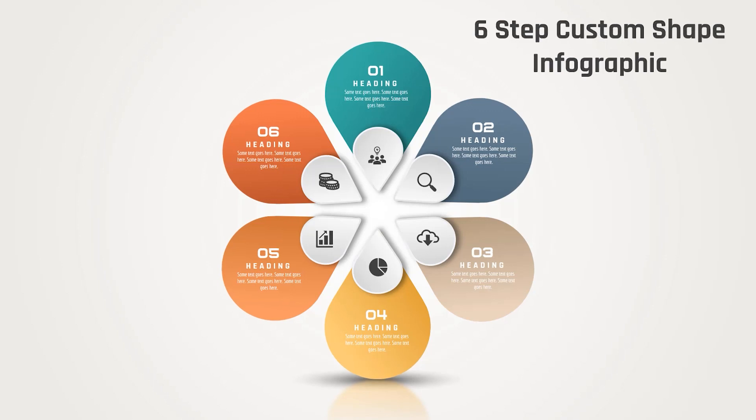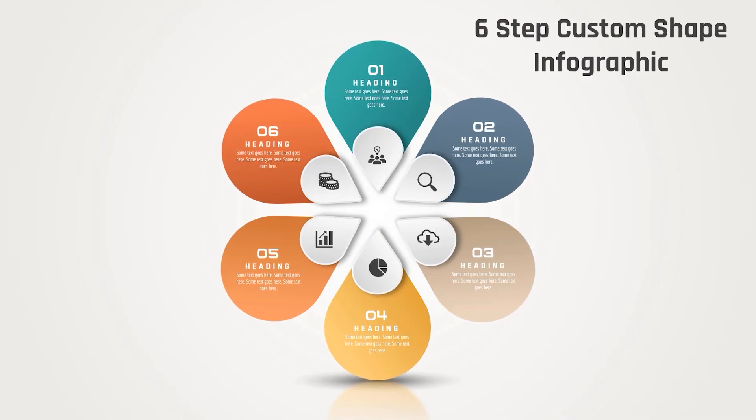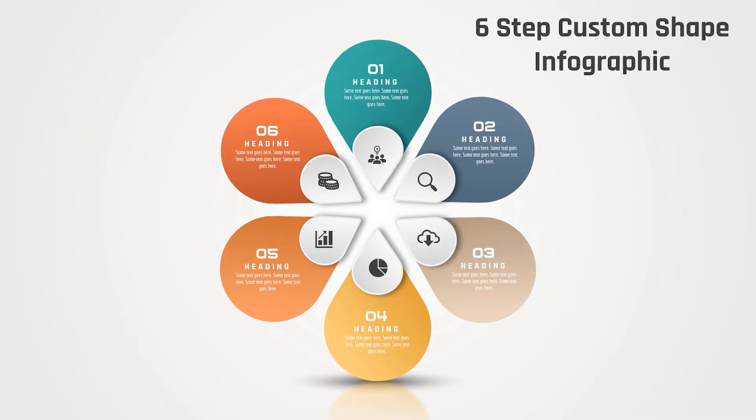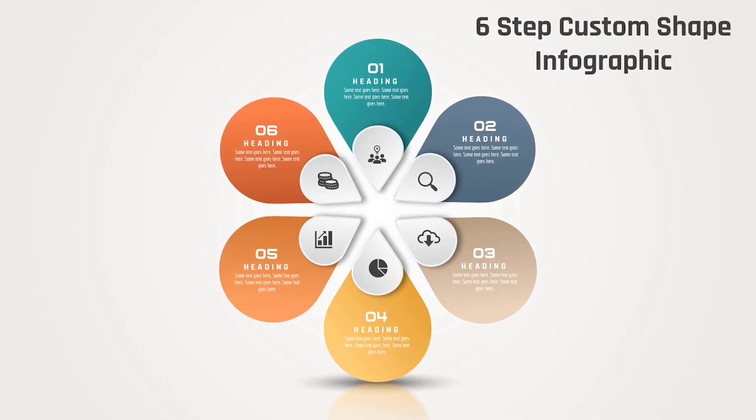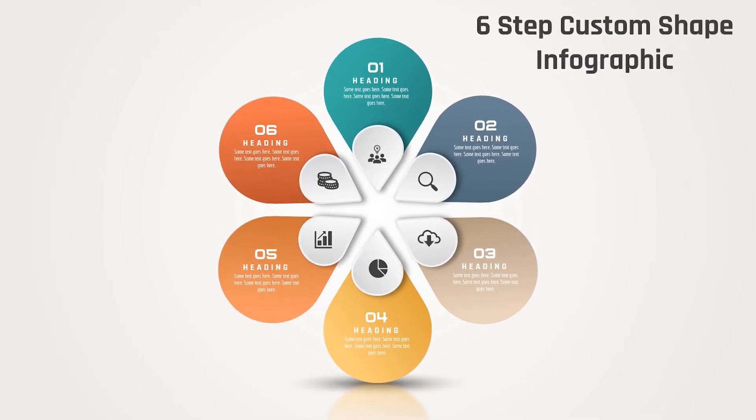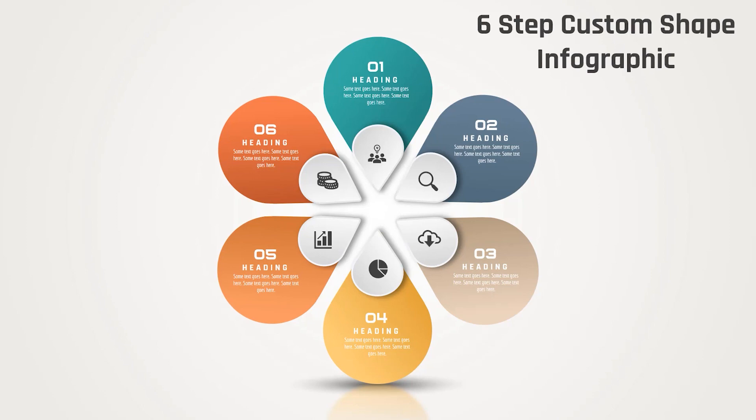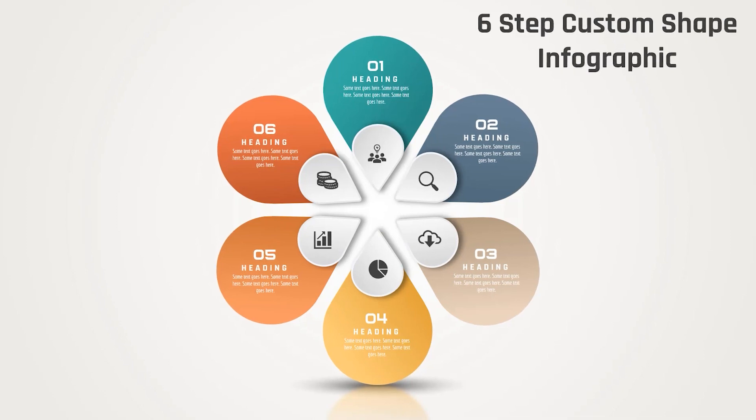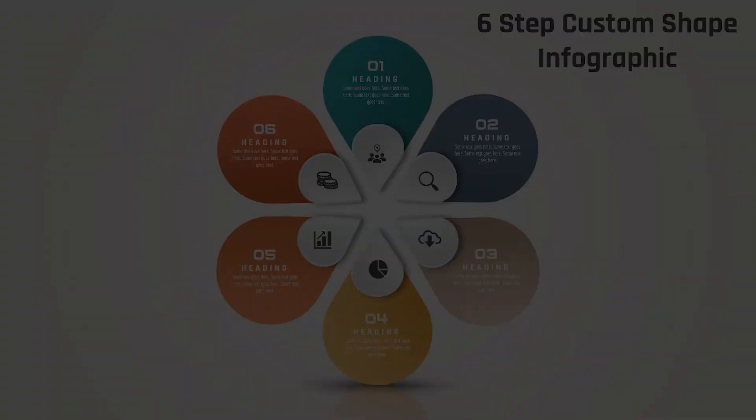Hello PowerPoint users and welcome back. In this video, we are going to create this beautiful infographic using PowerPoint. So let's get started.